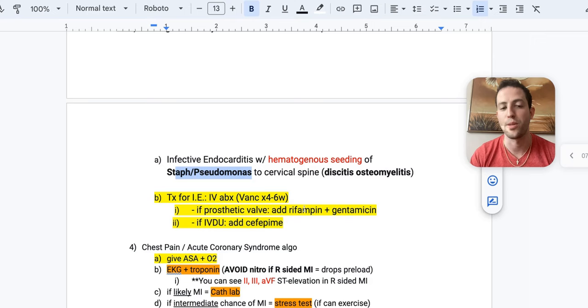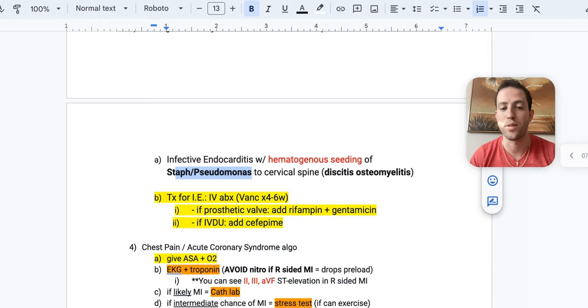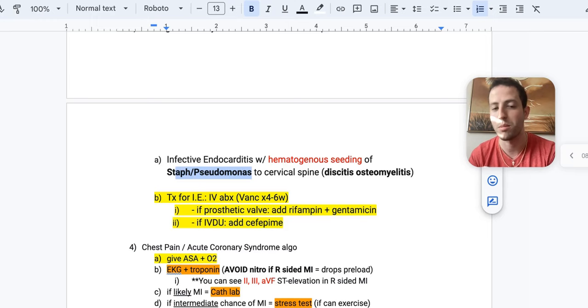And the treatment for infective endocarditis is antibiotics for at least four to six weeks, such as vancomycin to cover the staph. But if the patient has a prosthetic valve, you want to add in rifampin and gentamicin. That's testable. And then if they're an IV drug user, you want to add cefepime or piperacillin tazobactam. So you want to cover pseudomonas if they're an IV drug user. Super, super important.